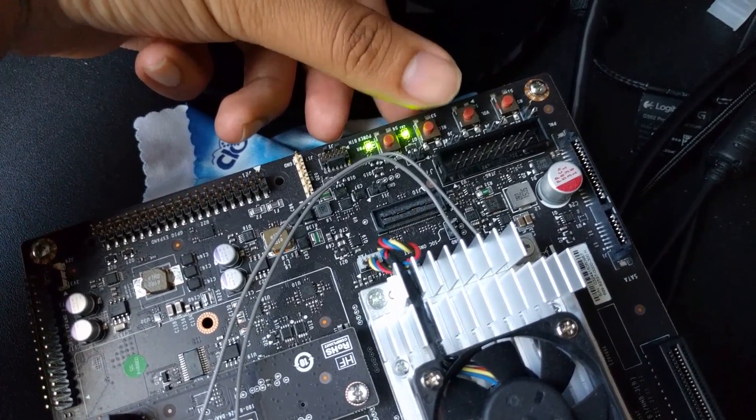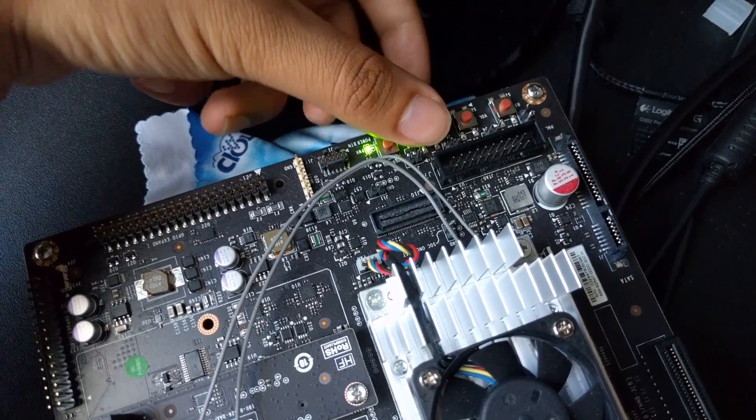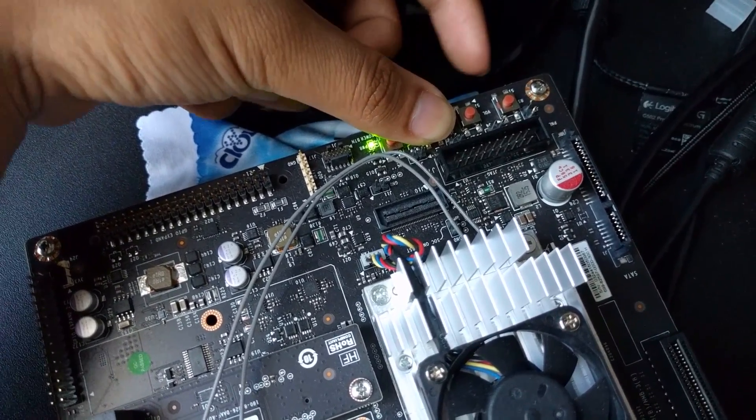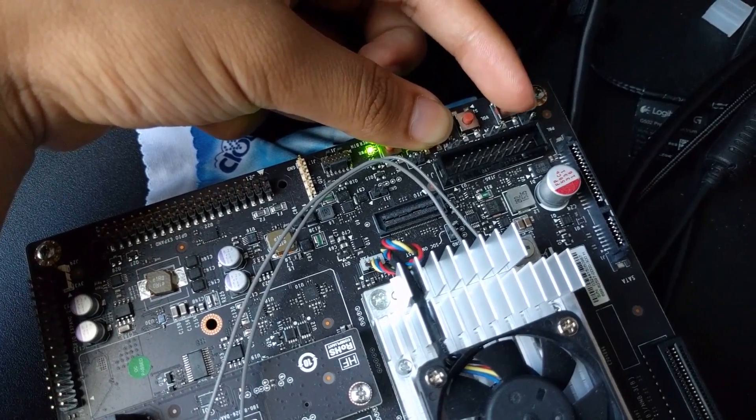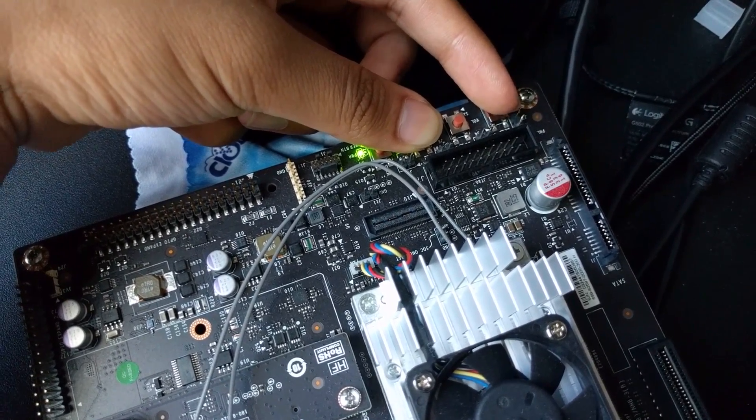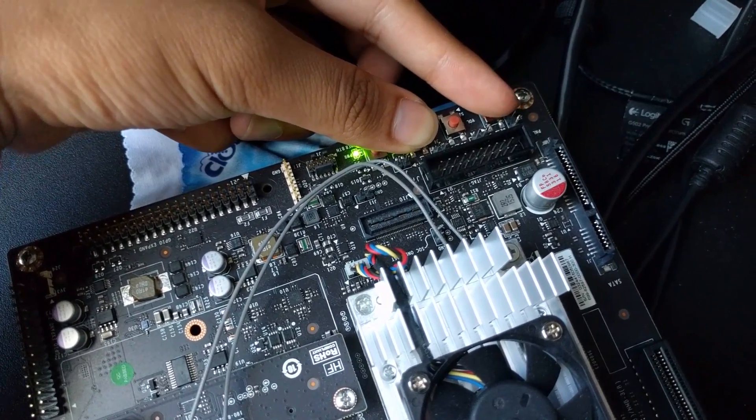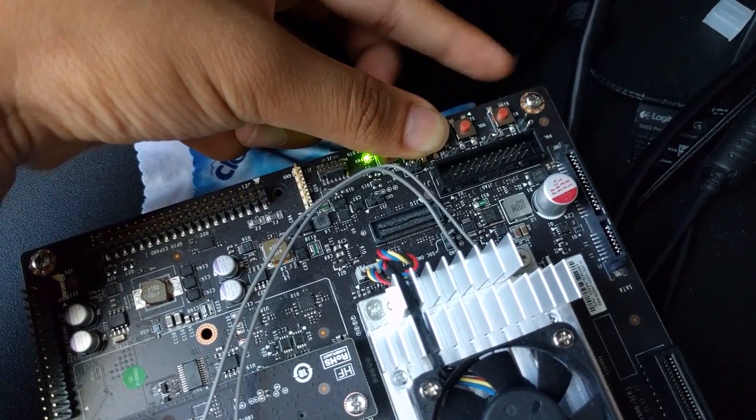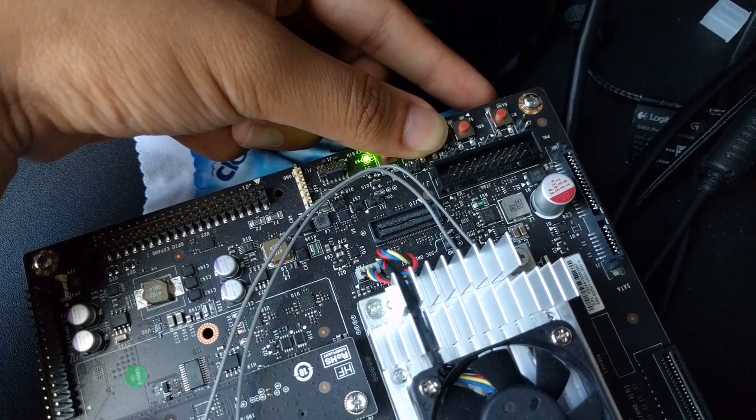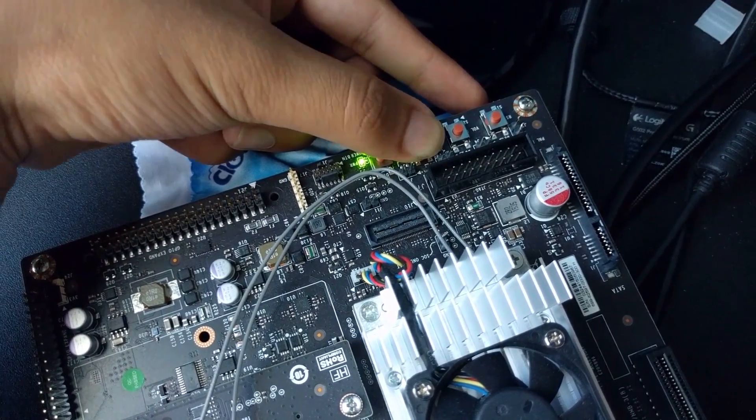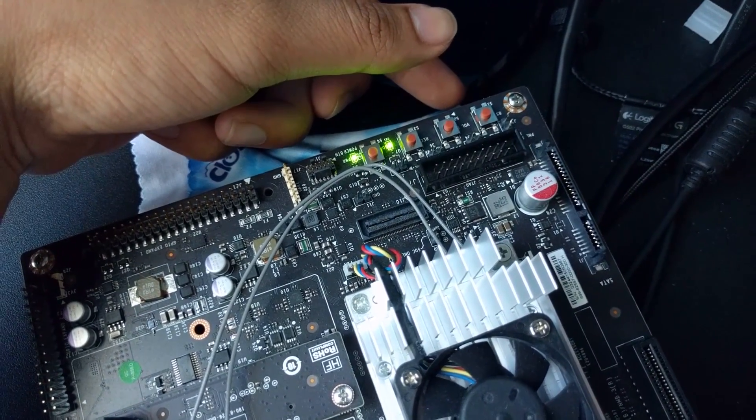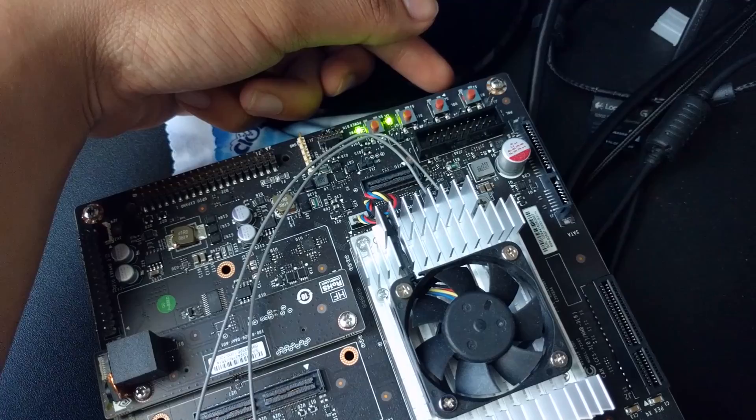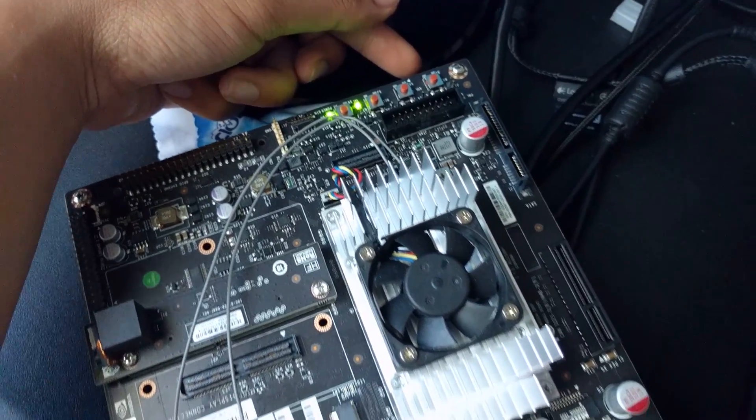The button to the left of that is the force recovery button. Now I'm going to hold the force recovery button and then press the reset button and then hold the force recovery button for two more seconds then let go. You'll see the two green lights flashing or lit up.